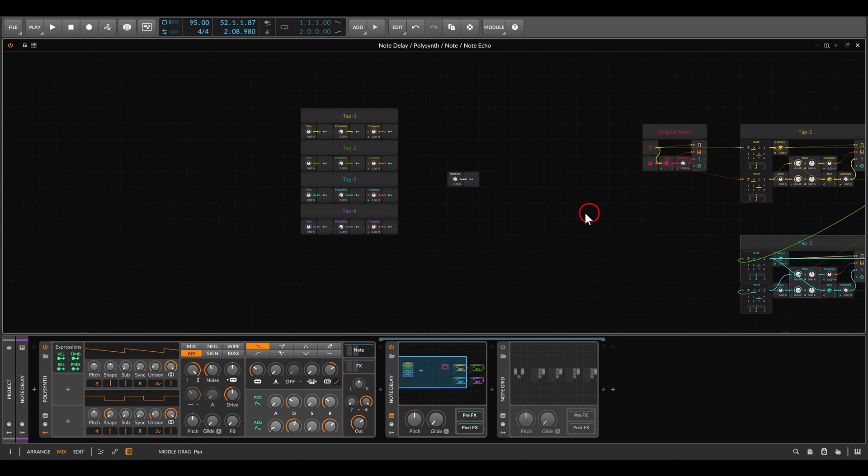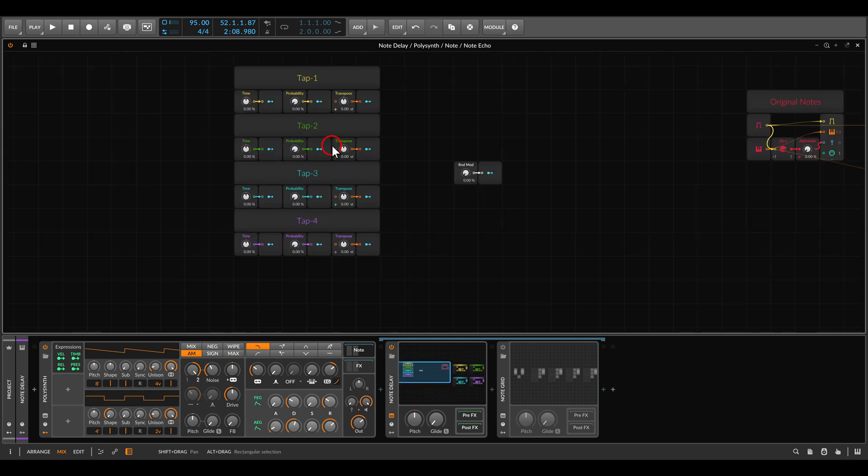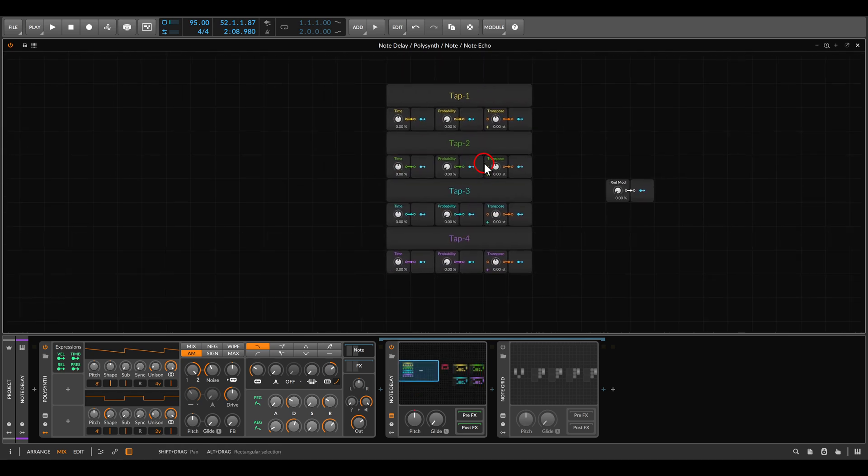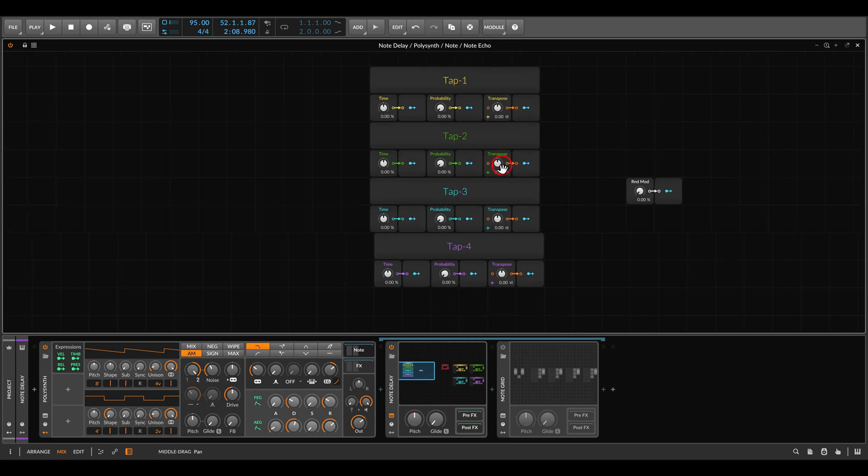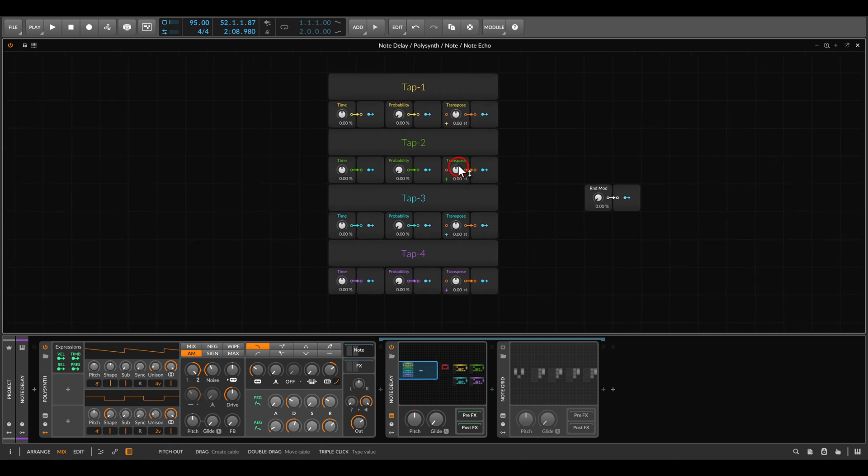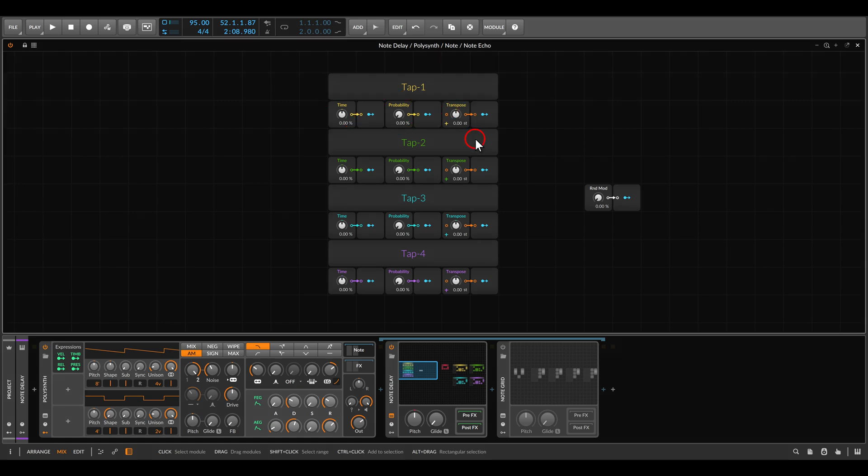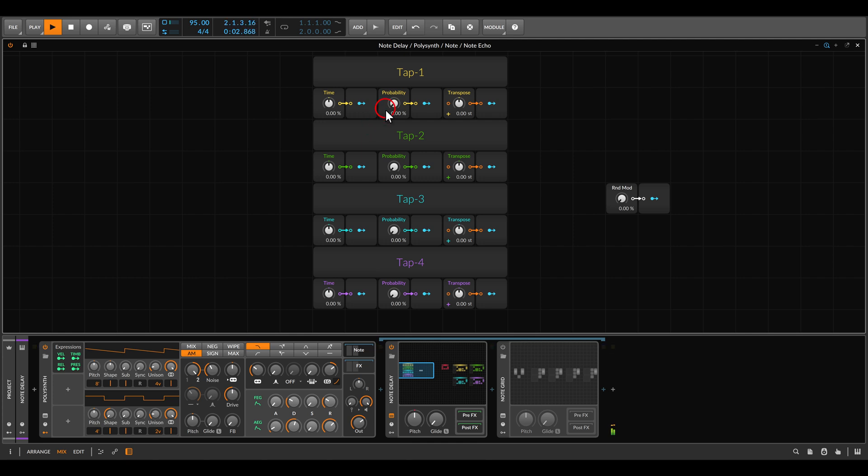There is the random modulation. Just in this case I created a sort of interface if you will per tap, so we have time, probability, transpose. Let me already play this and add some probability per tap.